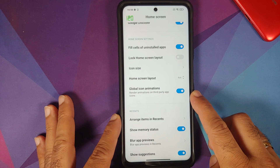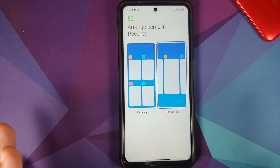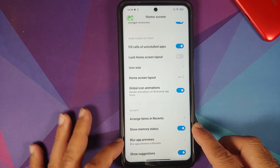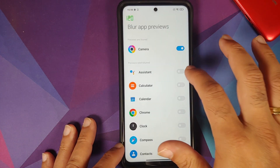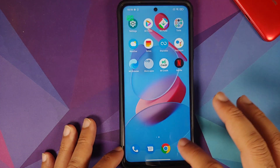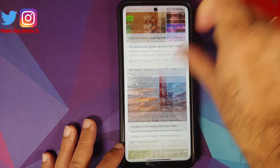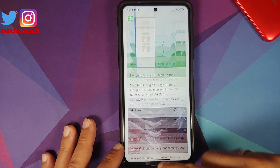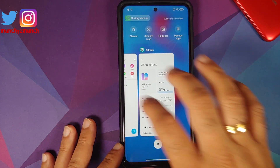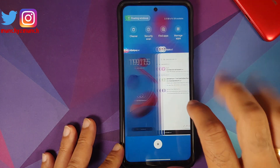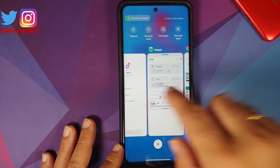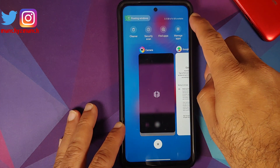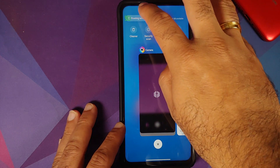You can choose global icon animations, set recents to vertical or horizontal, see memory status, blur application previews, and toggle suggestions. All these features are present and work without any issues. Here it is — horizontal iOS-style recents working without issues, camera preview is blurred out, and you have the memory status.